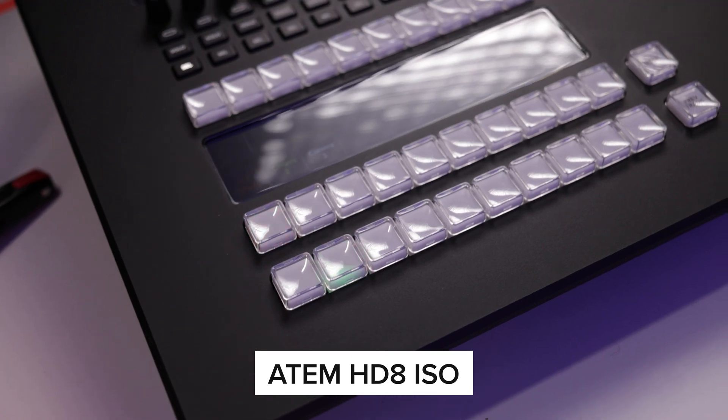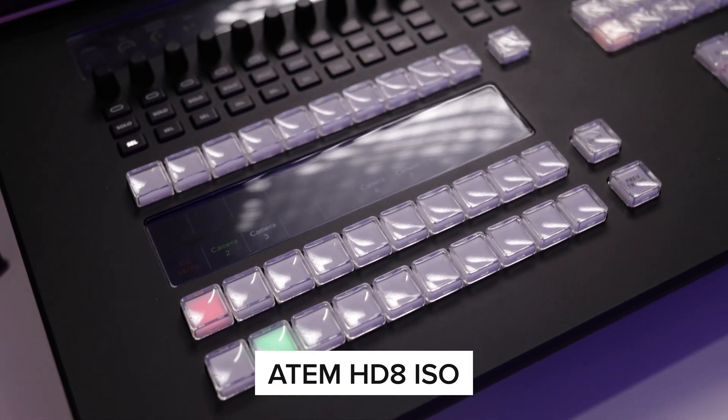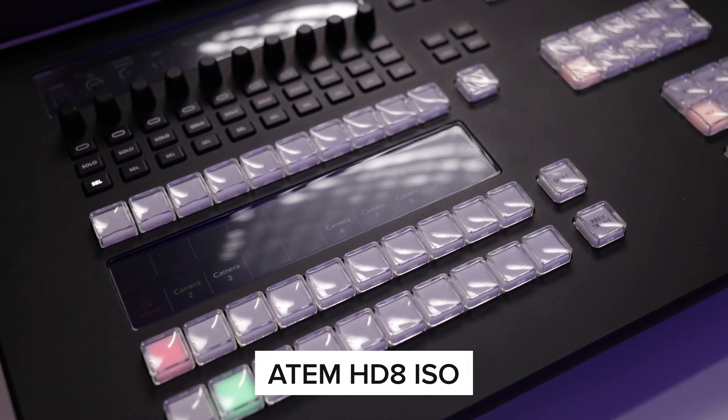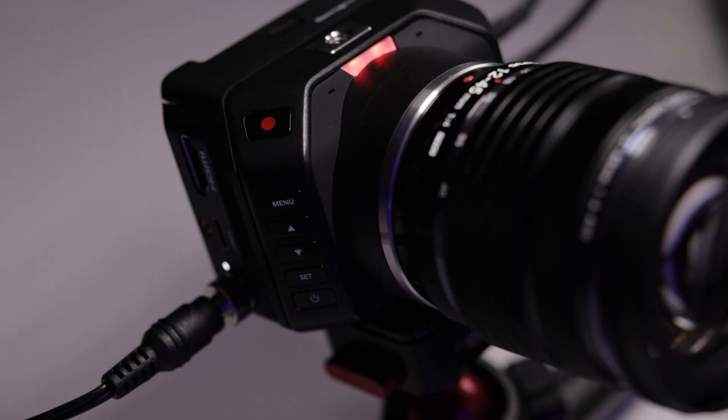So I've got the ATEM HD8 ISO model and this camera and we're going to talk a little bit about how these are connected, how they're talking to each other and I'll show you over on the ATEM software control what we need to do over there. So let's get started with the camera.